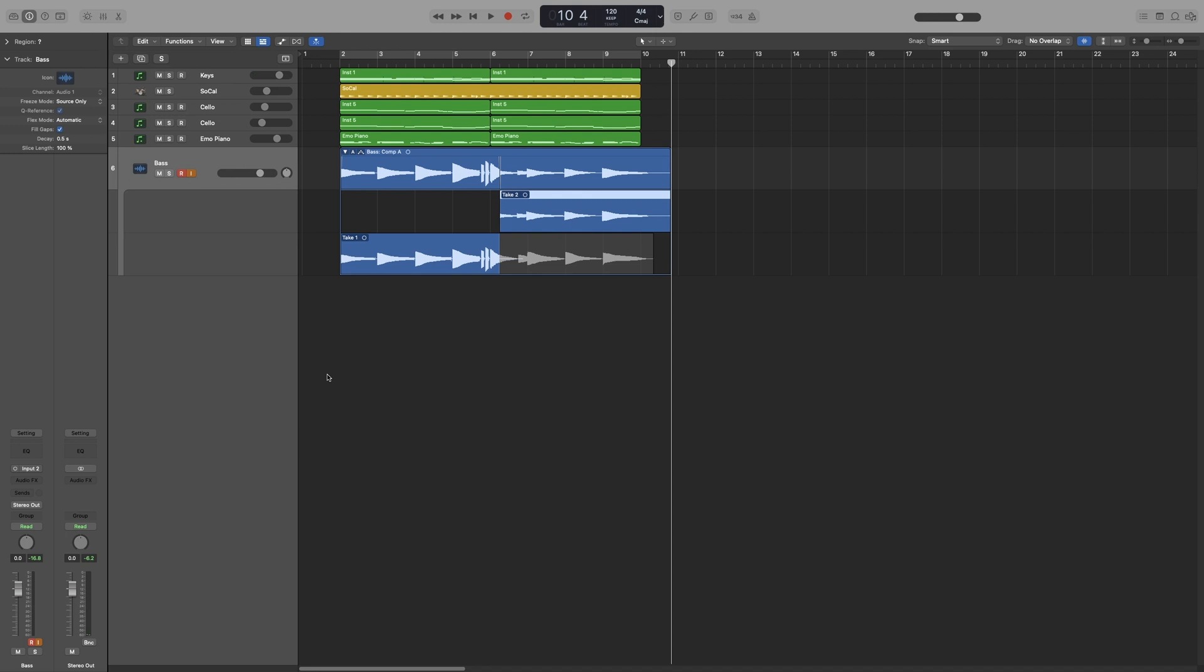That's it, and that will create a take folder, which you know everything about from the previous videos. And we'll need to do some editing here, so let's listen back and spot the problem. Start from here.